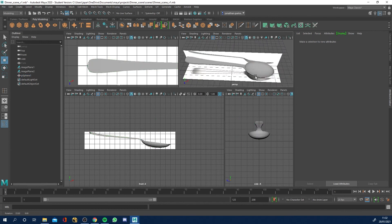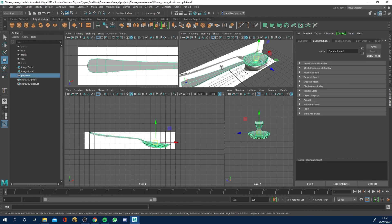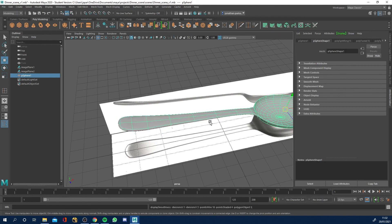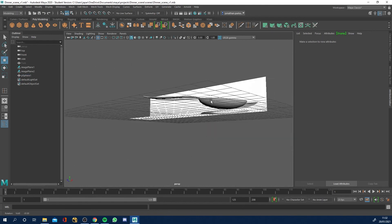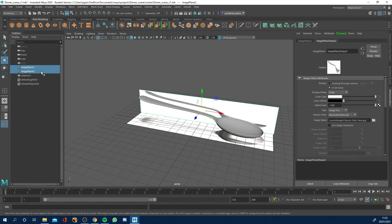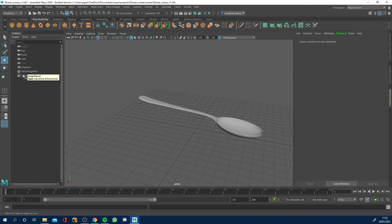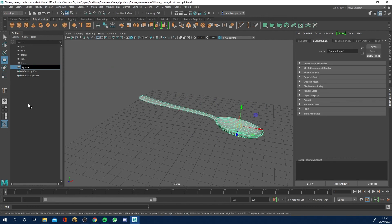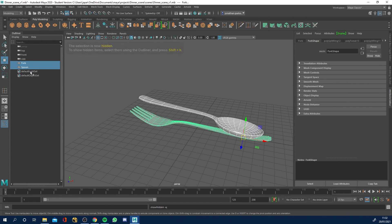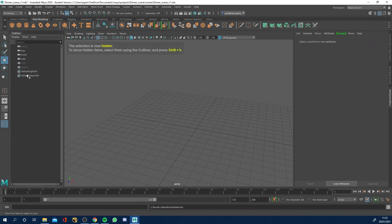Now let's look at the final spoon. Right-click, go to object mode, right-click again, Material Attributes, Lambert, and take the transparency back down. We've got our spoon. Hit three on the keyboard with it selected to smooth it — and there you have a lovely looking spoon. In the next lesson we're going to create the table knife. Go to Windows > Outliner, rename this to 'spoon', hit Ctrl+H to hide it. Select both fork and spoon, hit Shift+H and they're both visible, but I'll hide them for now.